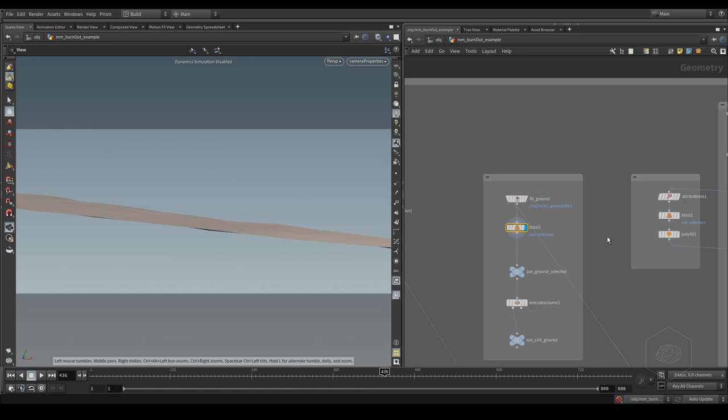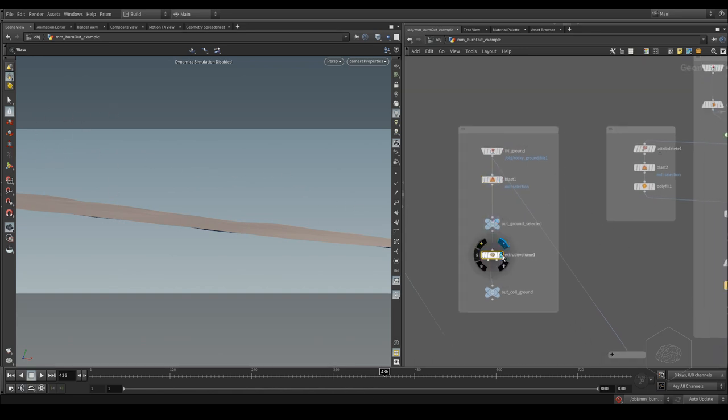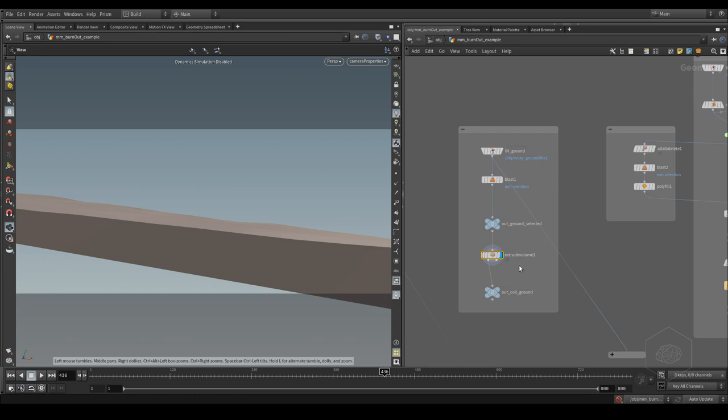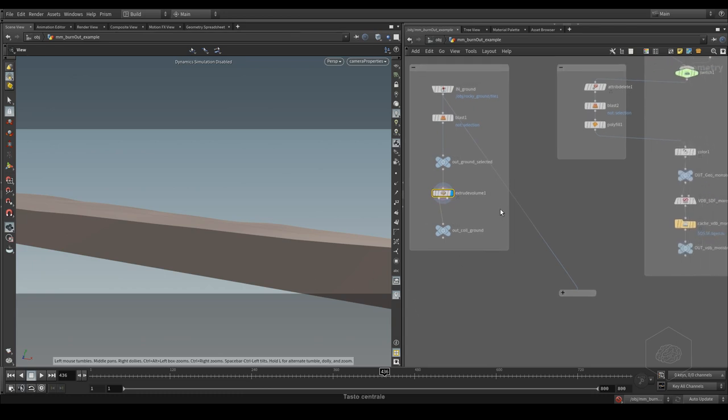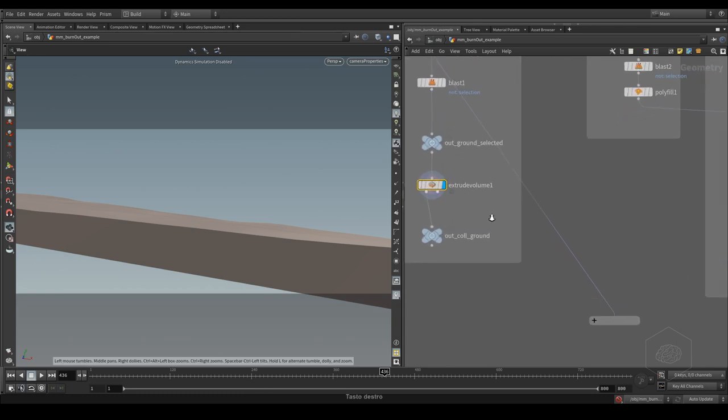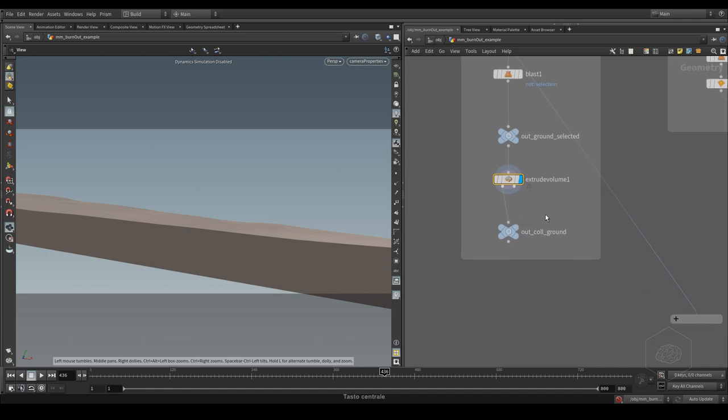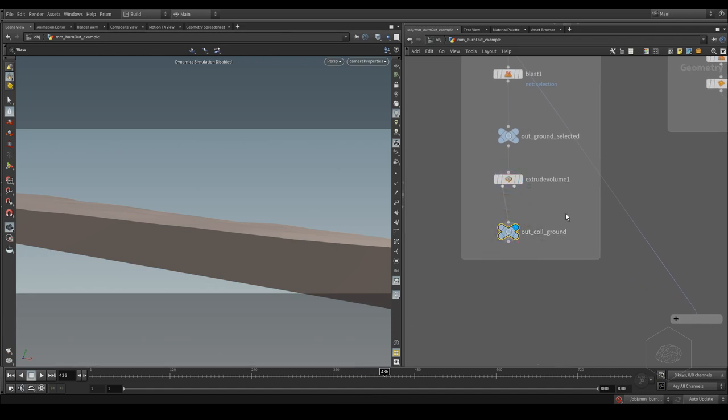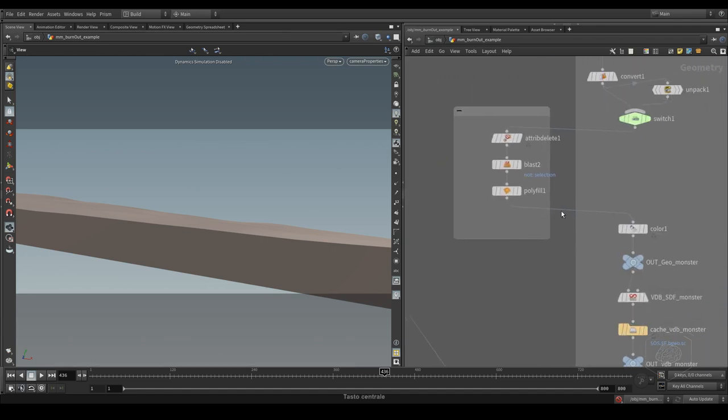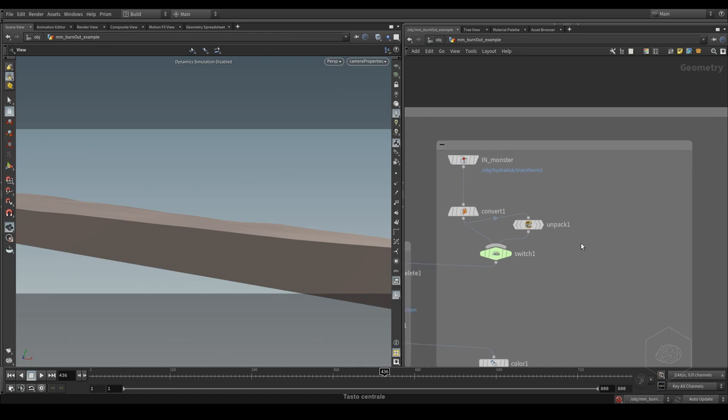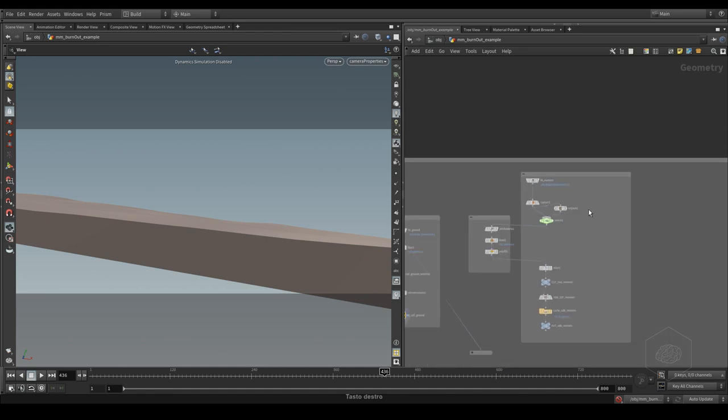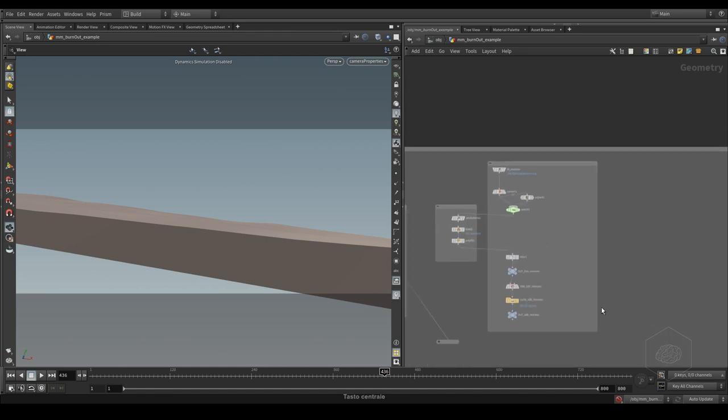I created the extrude volume and here I have the collision nodes. Here's my script for loading the alembic file.